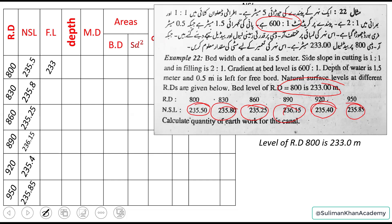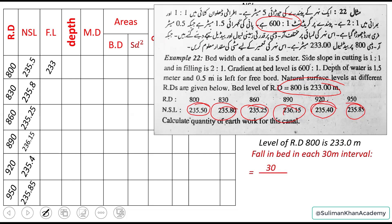To find how much the channel drops per interval, we calculate the fall in bed for each 30-meter interval: 30 divided by 600 equals 0.05 meters. This is the fall in bed for every 30-meter interval.